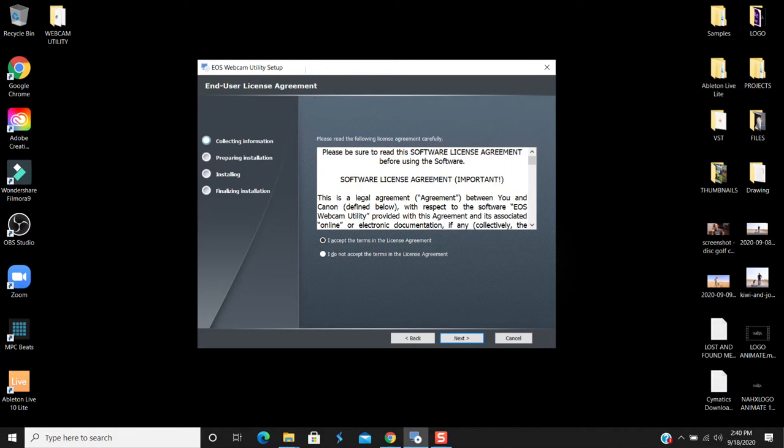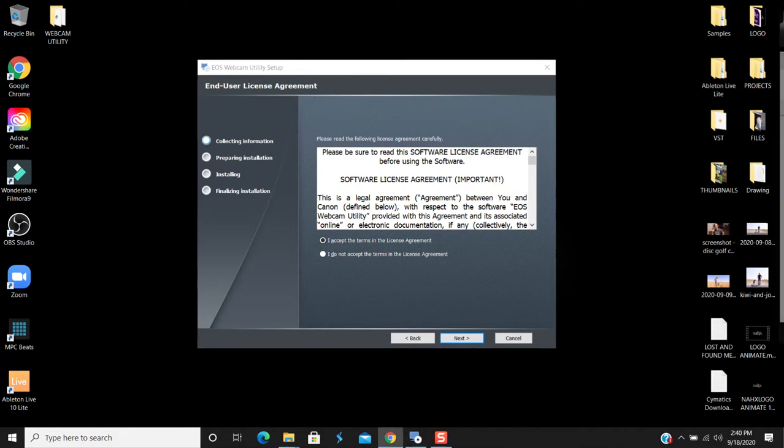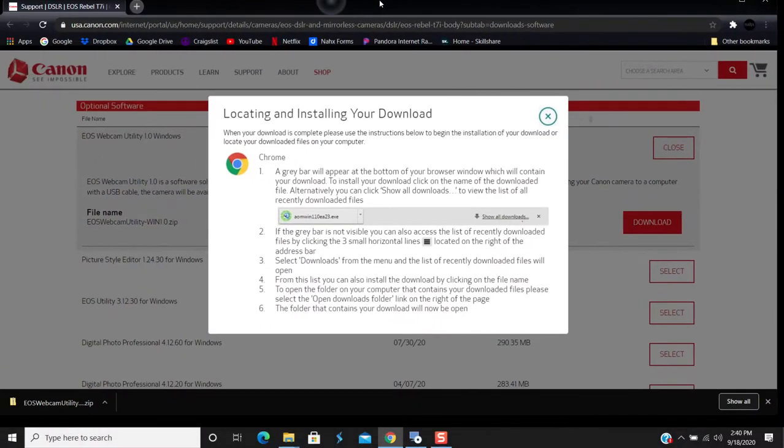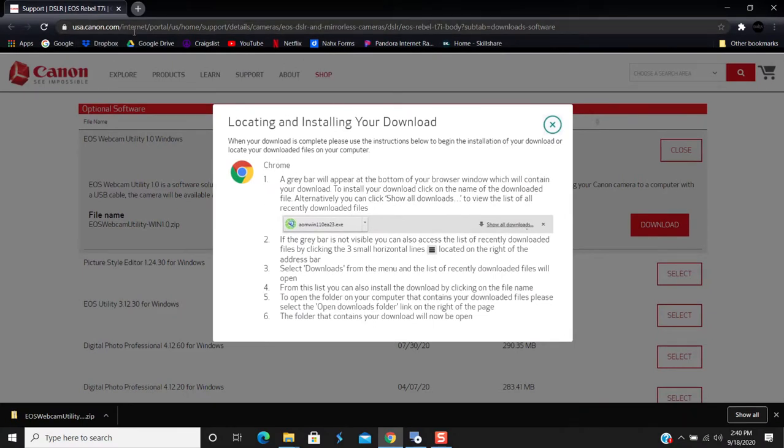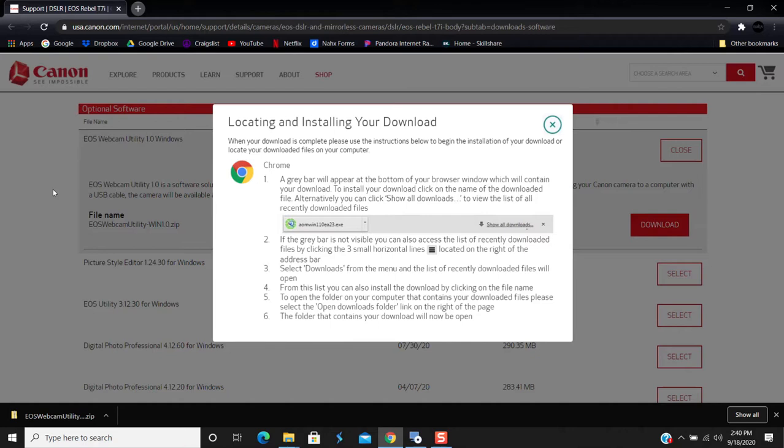Before I get into that, you'll want to go over to this actual website at usa.canon.com, internet portal, US home support details cameras, and select the software. It should be at the top right now. This is September 18th, and it shows it actually came out on September 16th here in 2020.